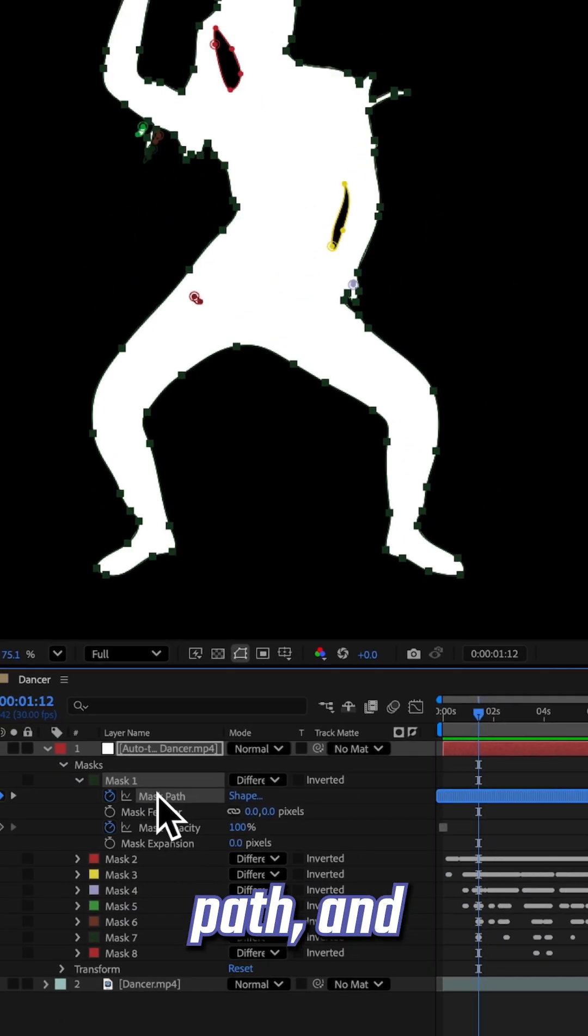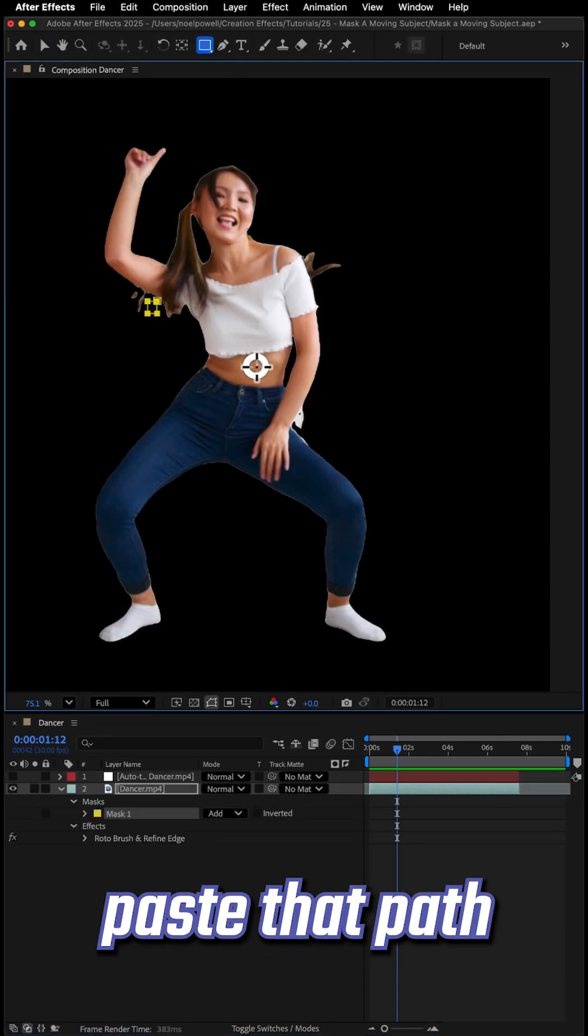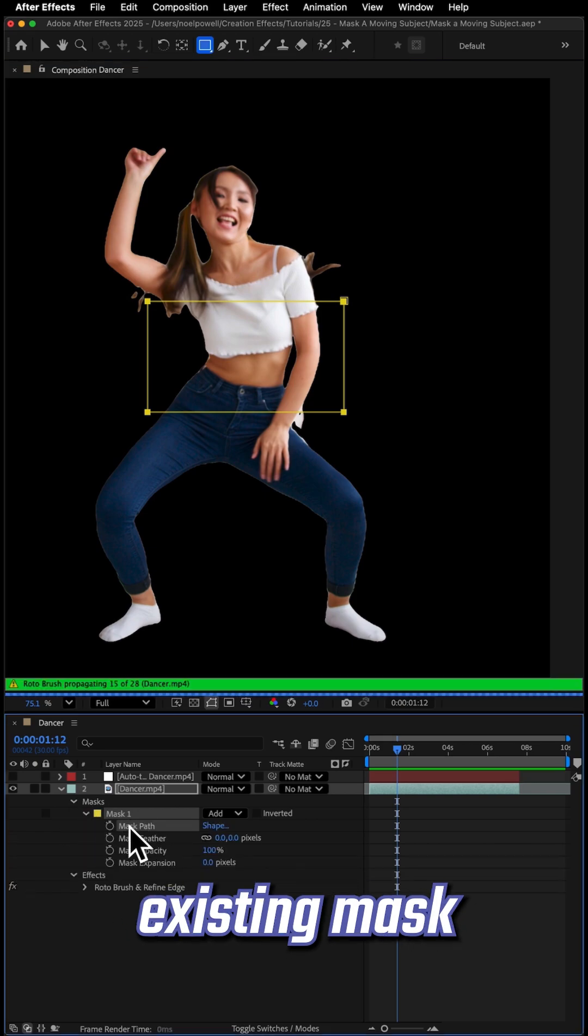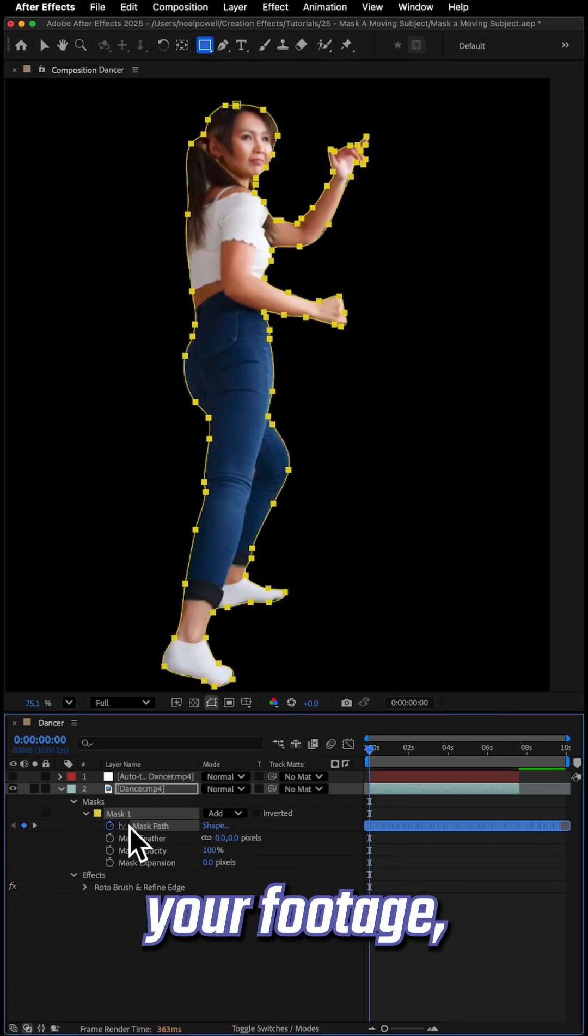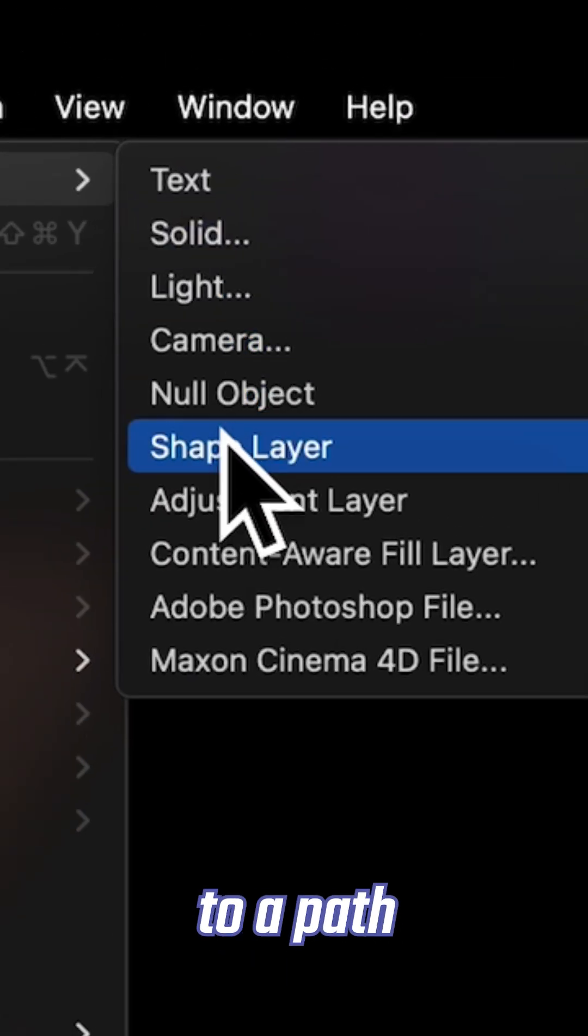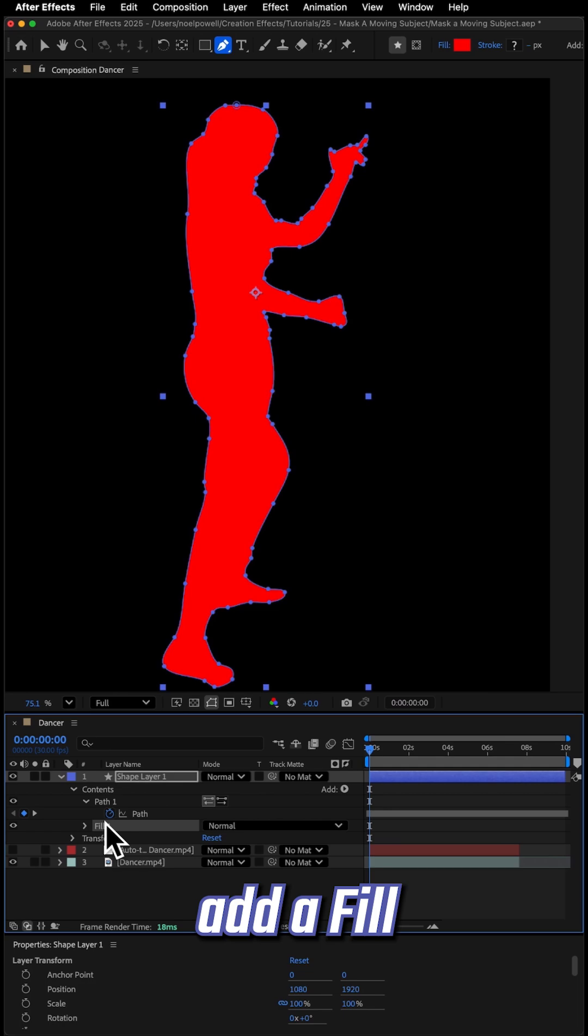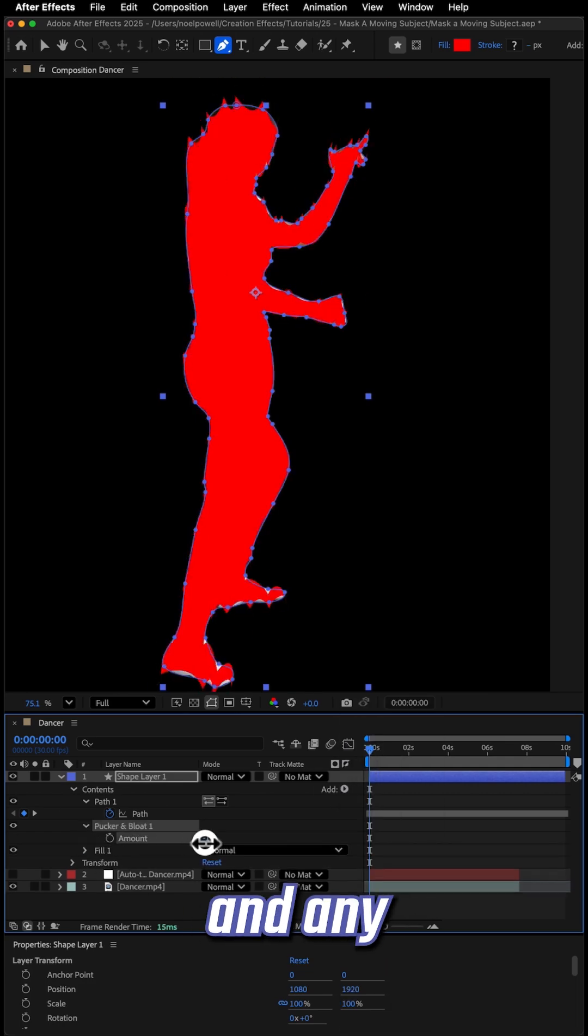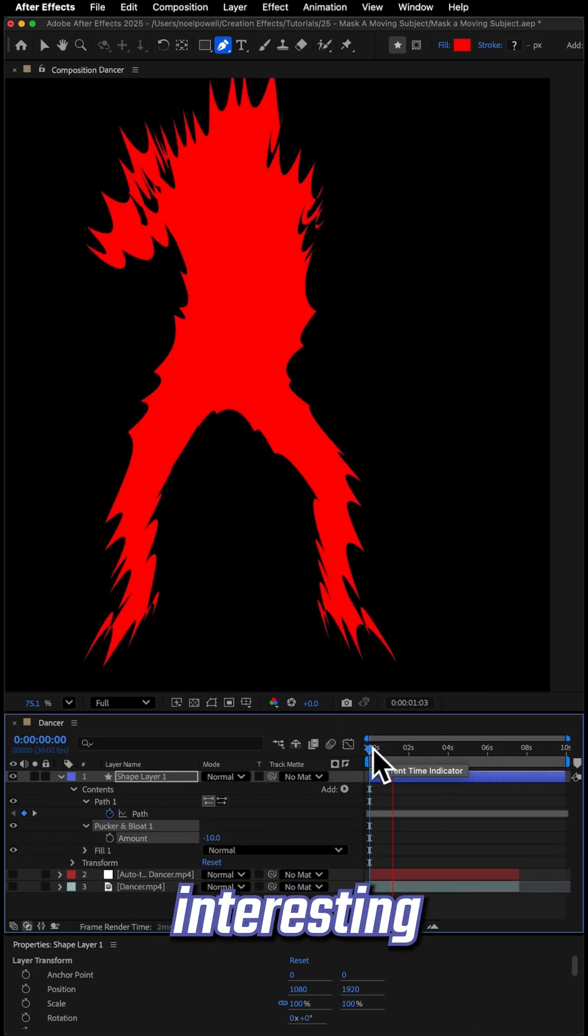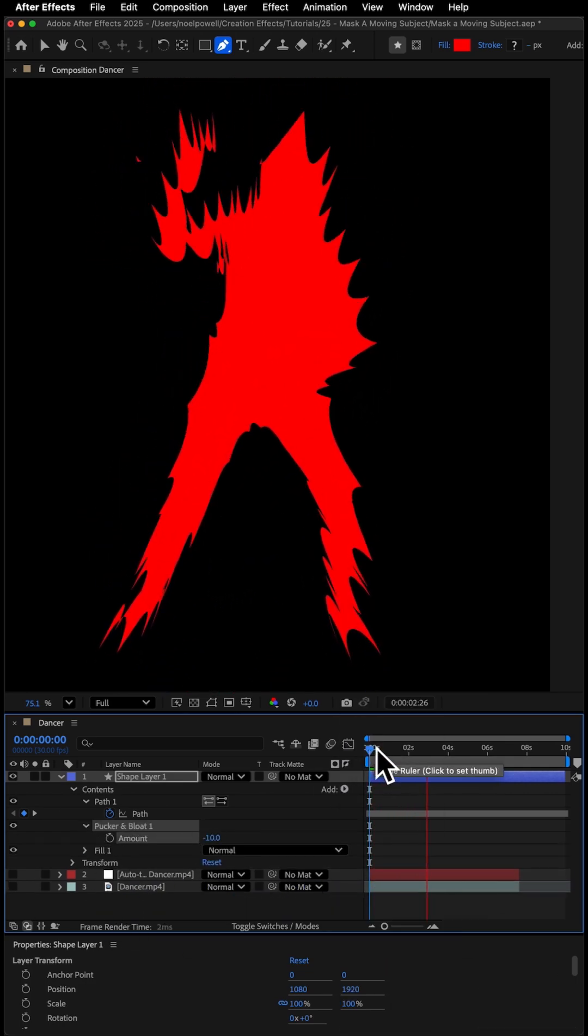Select the mask path and copy it. Now you can paste that path to any other existing mask path on your footage, or you can even paste it to a path on a shape layer. Then you can add a fill, and any shape effects that you want to create interesting moving shapes for your motion designs.